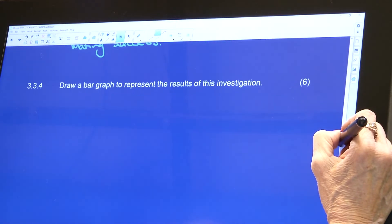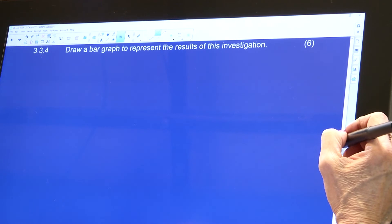Draw a bar graph to represent the results of this investigation. Remember, a bar graph has spaces between the bars because it is discontinuous — you're talking about three different groups. You're not measuring height, which is continuous, or eye colour, which is continuous. You're measuring a specific group each time. Make sure you know the difference between a bar graph, a histogram, and a pie chart — those are skills you must know in an exam.